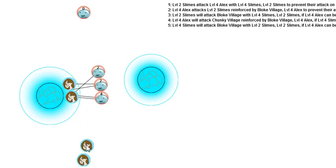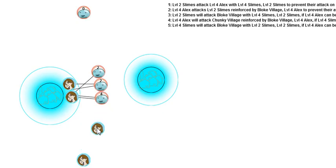But you notice that this most recent slime, he didn't try to target the village. He tried to target one of my characters. And that's because if he can kill that character, then this very first slime that was placed will have a free shot on the village. Same thing I did last time.